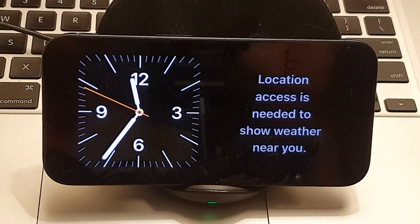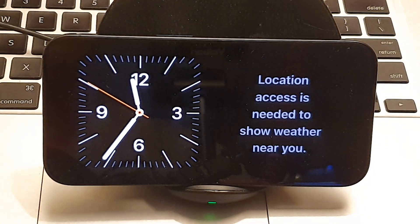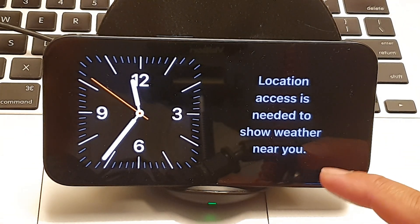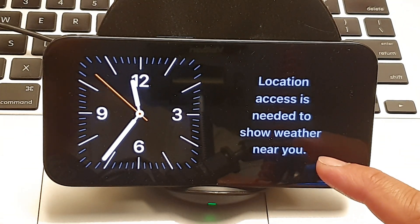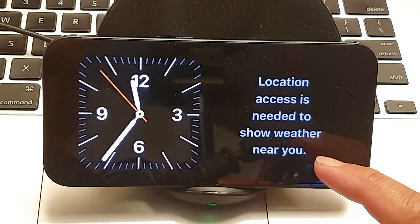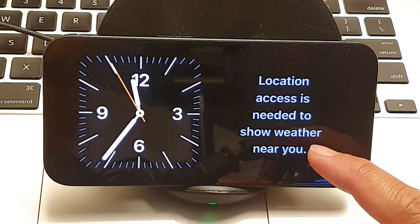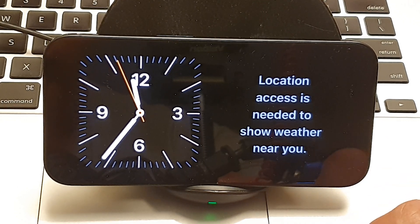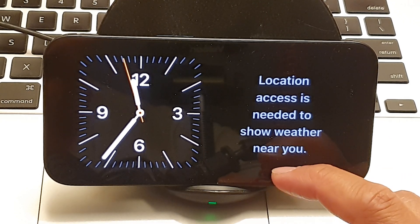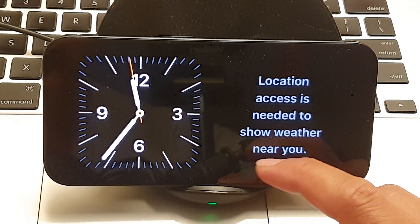Hey guys, in this video we're going to take a look at how you can add or change widgets to the standby screen on the iPhone 15 series.